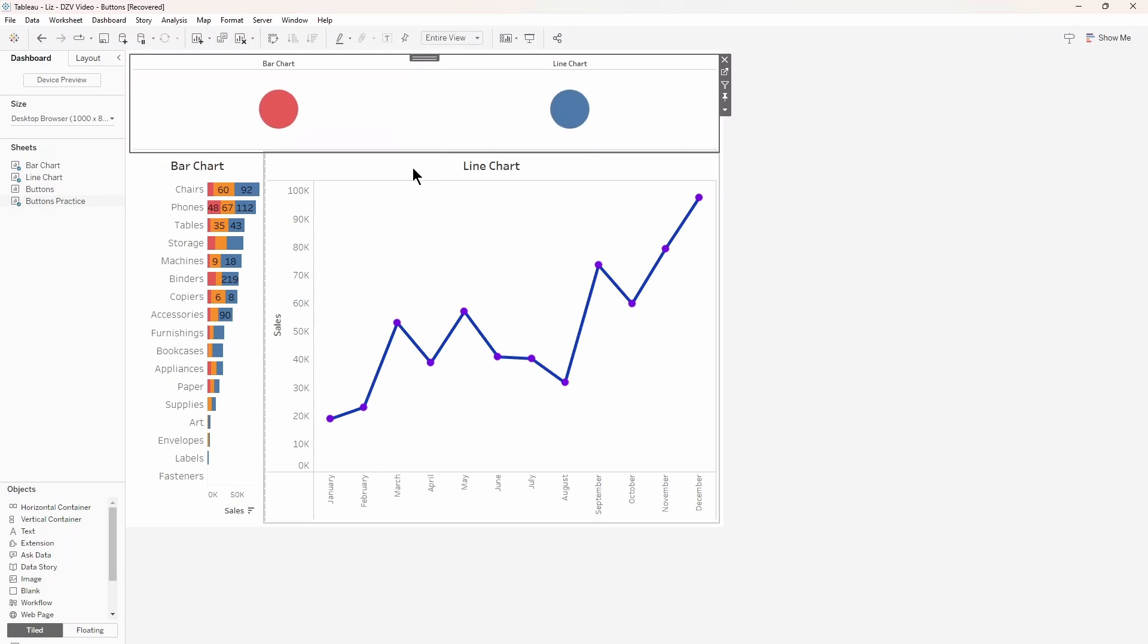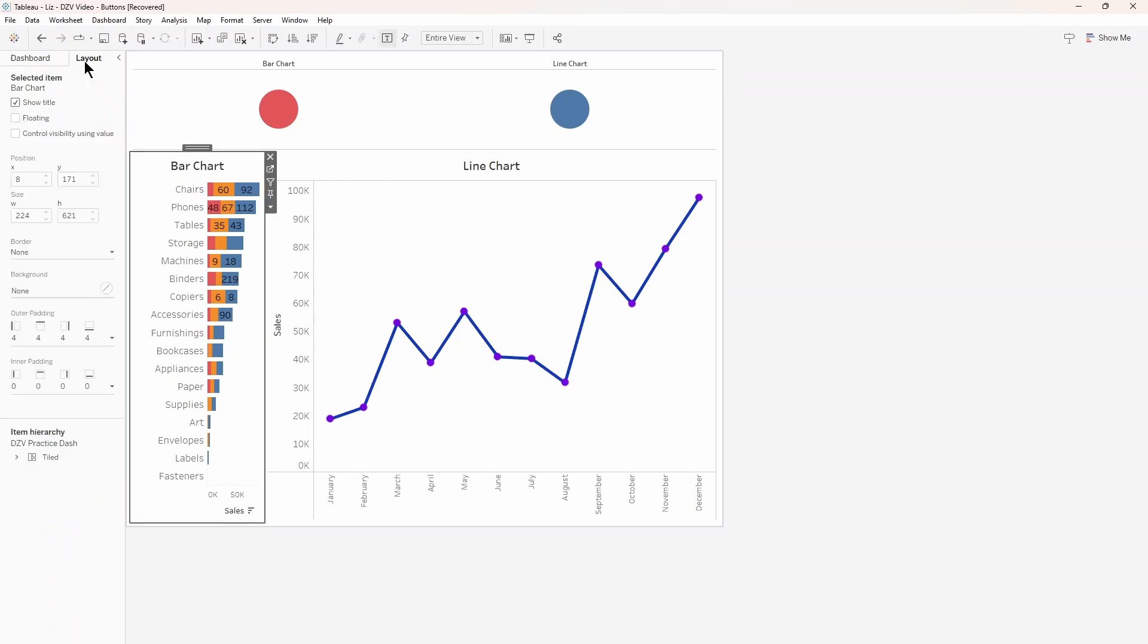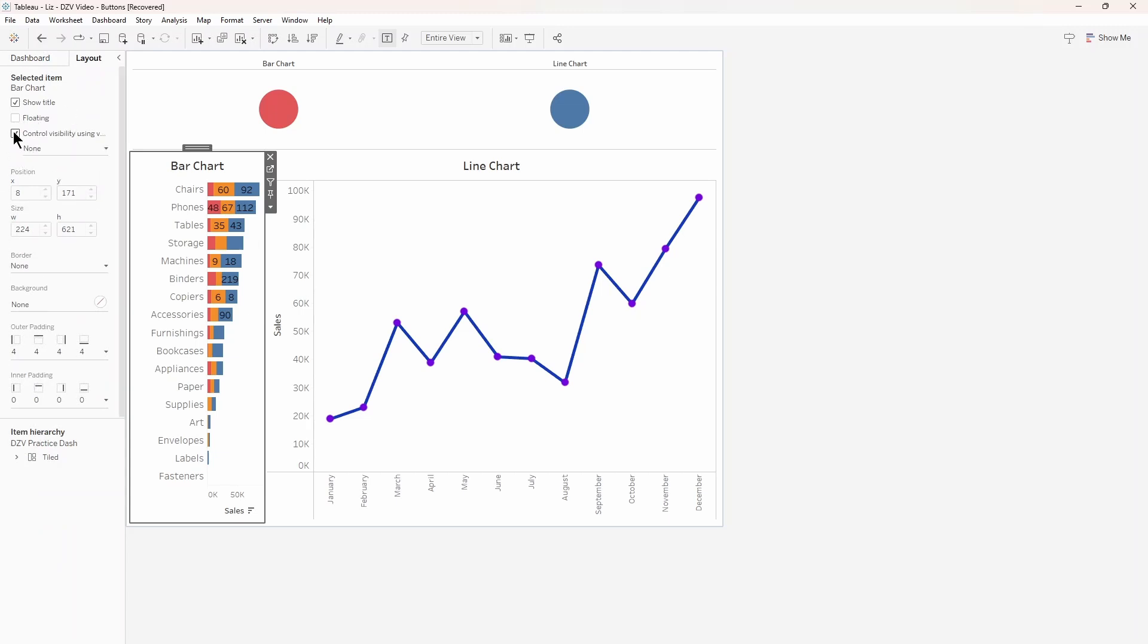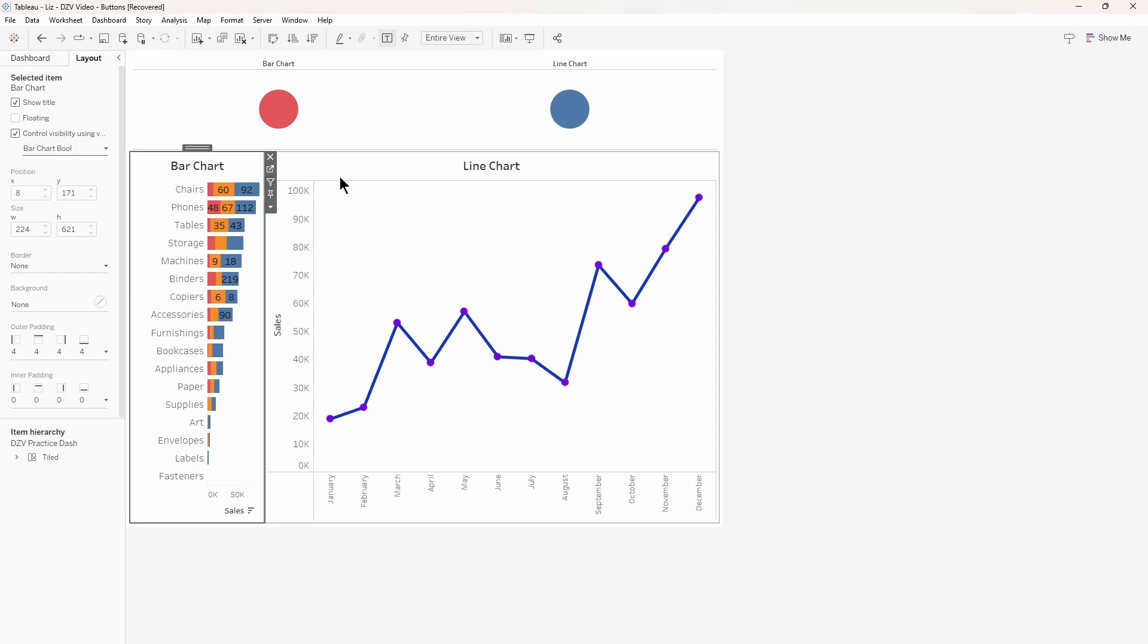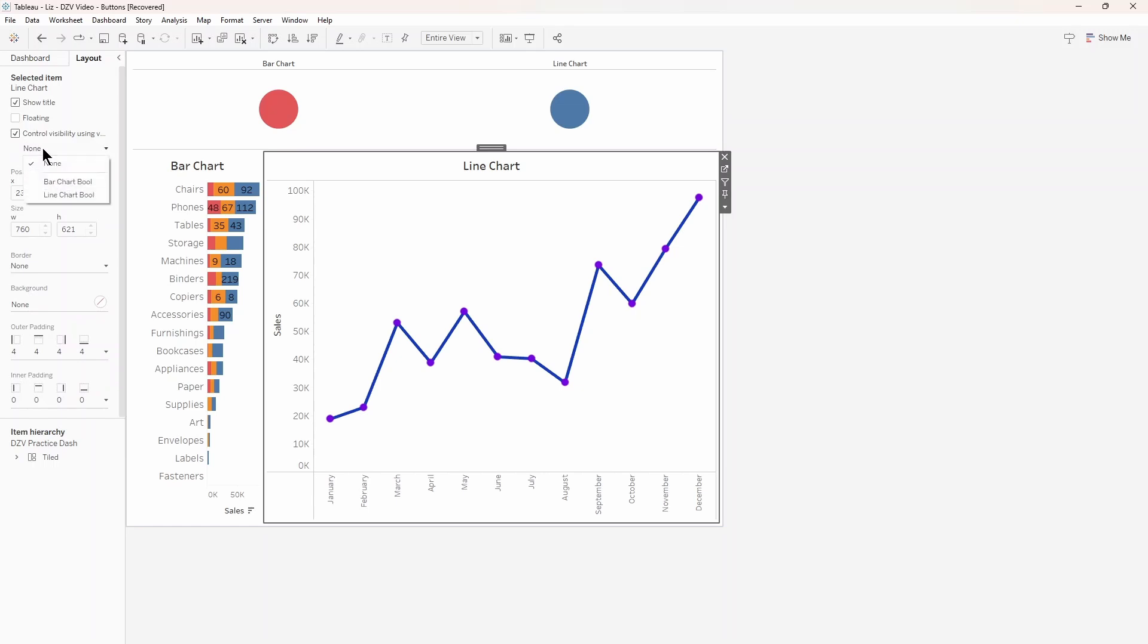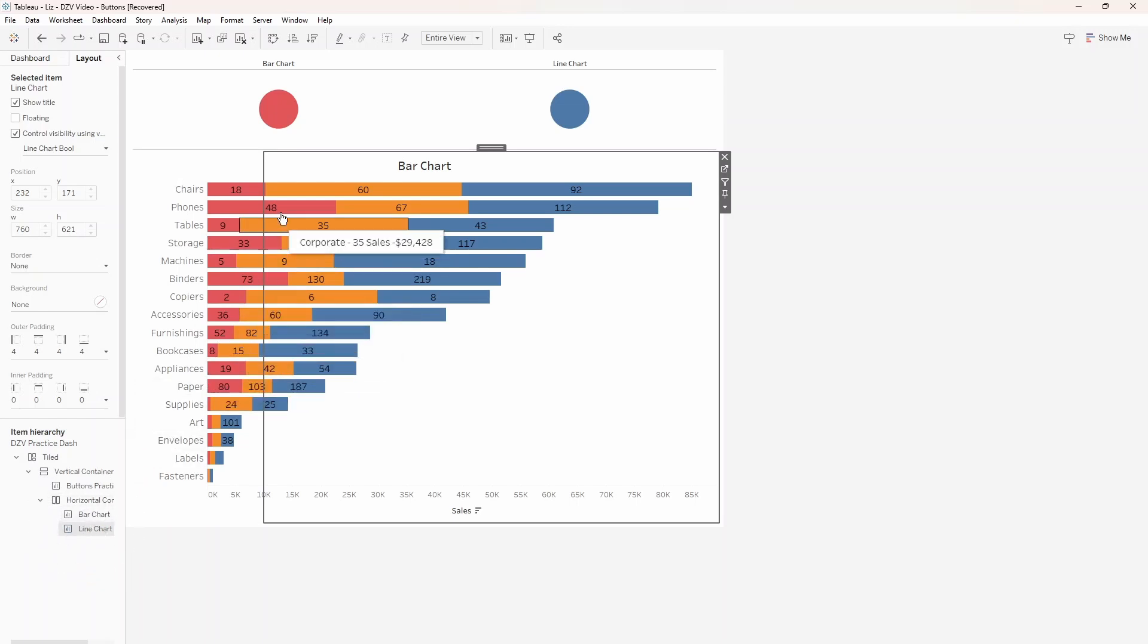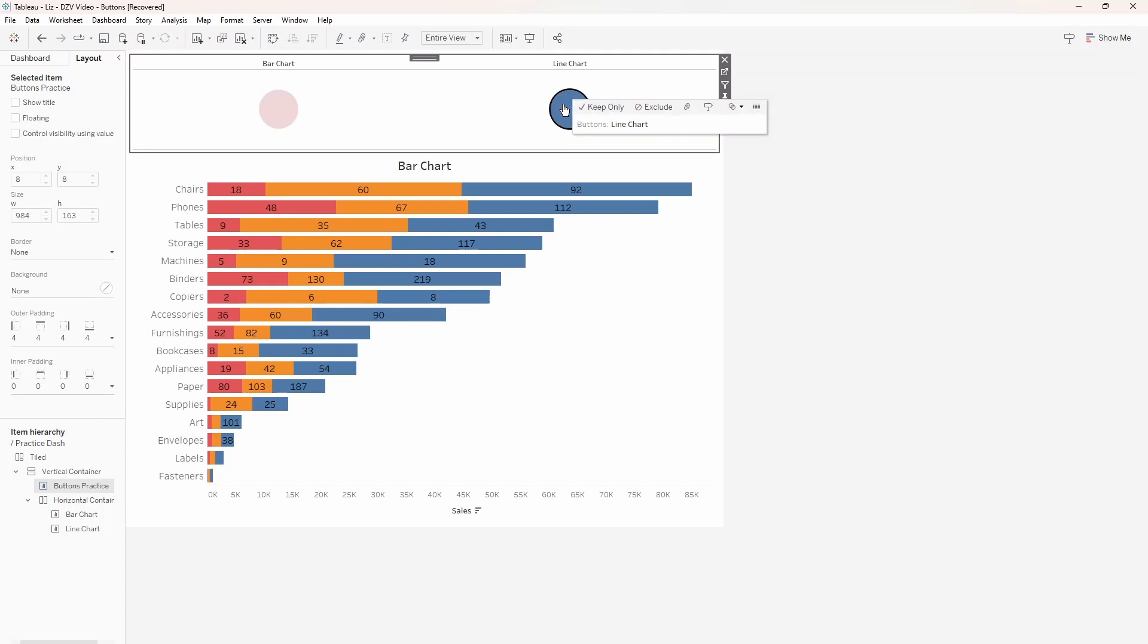With your charts in view, select one and navigate to the layout tab in the left-hand pane. At the top will be three tick boxes. Select control visibility using value and pick the appropriate calculated field for each chart, bar for bar and line for line. This is why naming conventions are important. Don't be that guy regretting having to remember if it was calculation 12 or calculation 17 that you needed. Now you may notice that as soon as you attach these Boolean values to their charts, one of them disappeared. You can see in the item hierarchy below that the line chart is still on the dashboard, but it just isn't visible or interactable with.